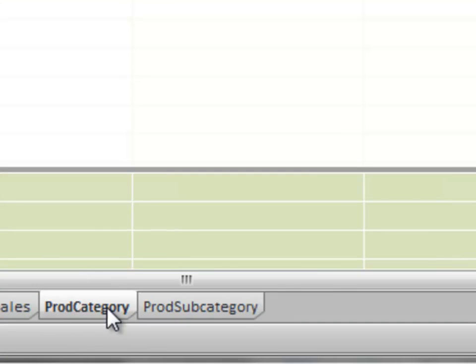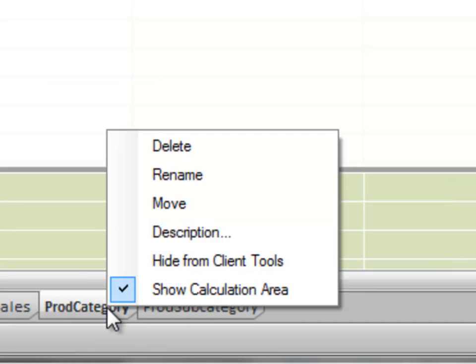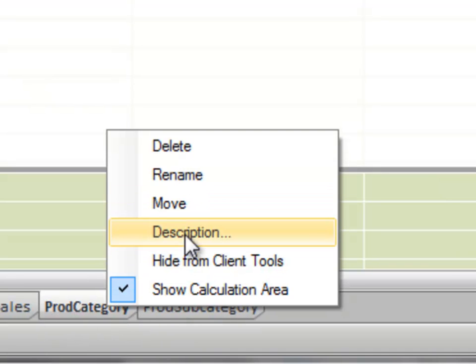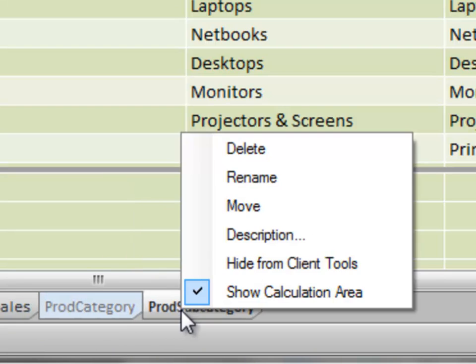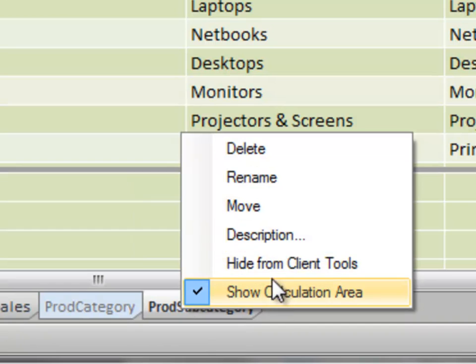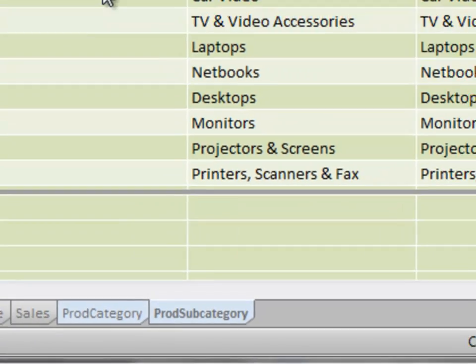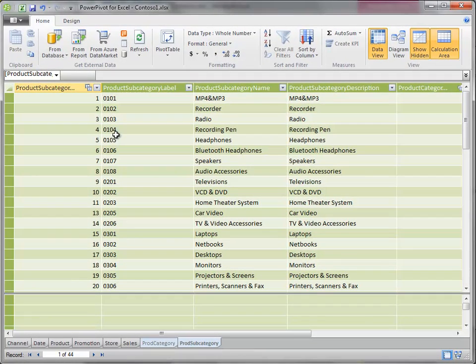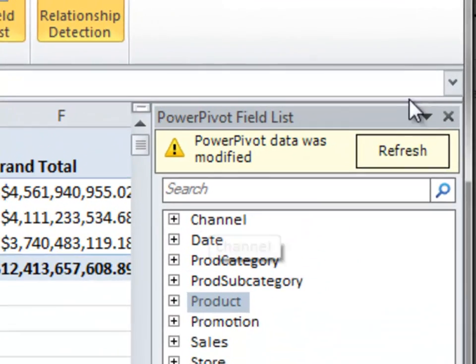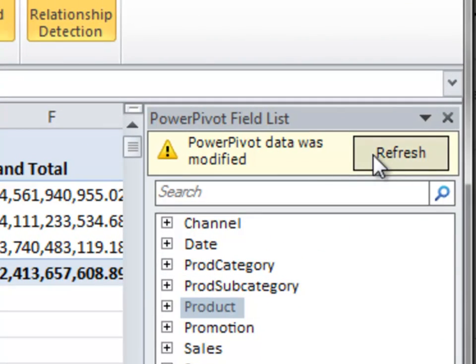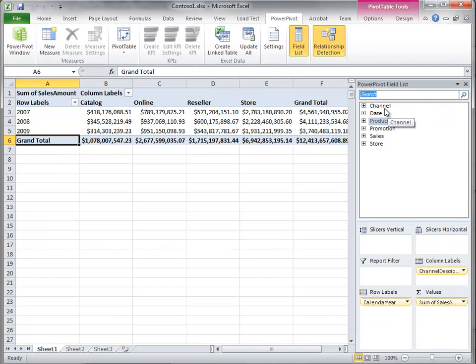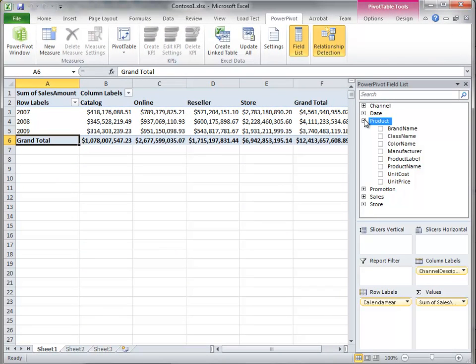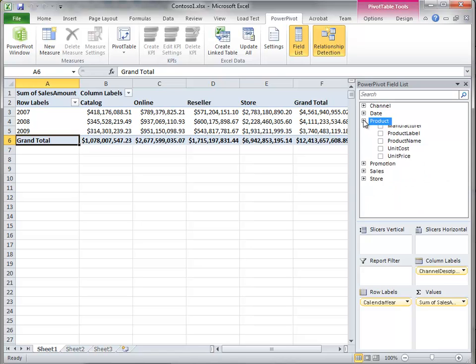You notice I have this product category and subcategory. I really don't want to show that to my users anymore. If I right click on this I can just say hide this from client tools. The table is still in my data model. I'm going to do the same with subcategory. When I go back to Excel I'll get this button that says it's been changed, do you want to refresh? And I'll say yes. You notice those two dimensions just dropped out.